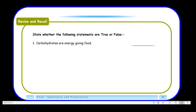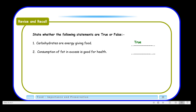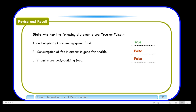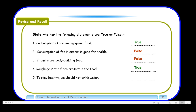Let us do a true or false activity. Carbohydrates are energy-giving food — that is true. Consumption of fat in excess is good for health — that is false; if we consume a lot of fat, we will become obese. Vitamins are body-building food — that is false; vitamins are protective food. Roughage is the fiber present in food — that is true. To stay healthy, we should not drink water — that is false; to stay healthy we should drink a lot of water.